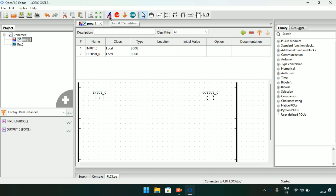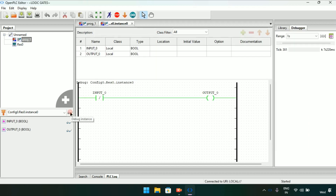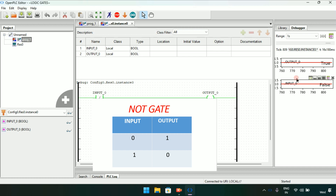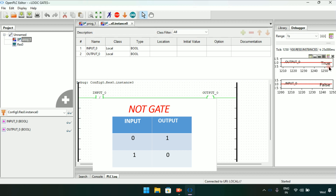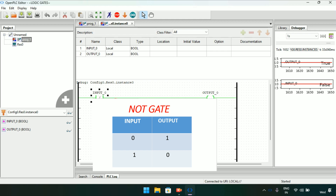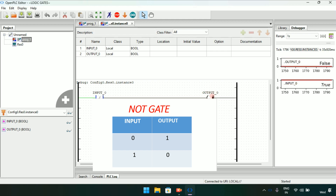The simulation has completed. I will click on the glasses to debug it, then show you the output and the input. When the input is false or 0, the output will be true or 1. If I modify the input to true, the output will be false — as you can see, if the input is 1 the output is 0.